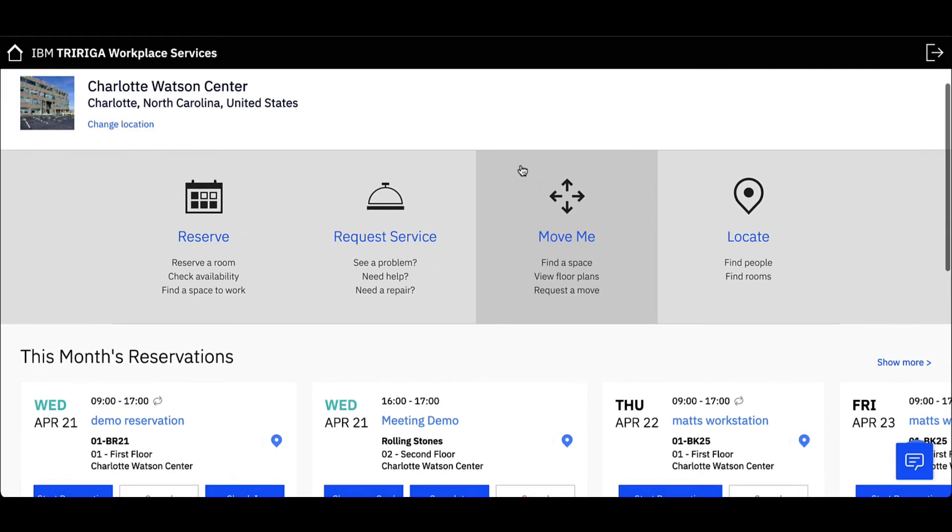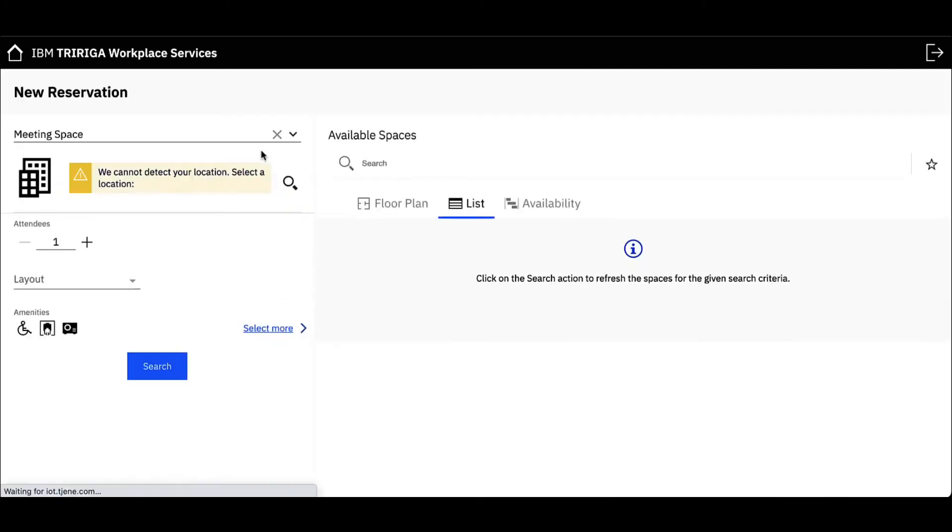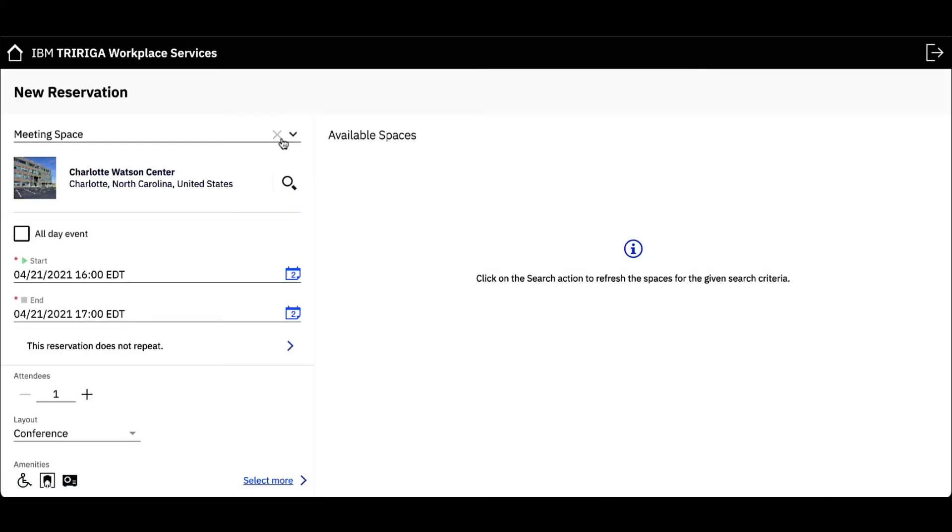Now I want to book an individual workspace using the same web app. On the dashboard, select Reserve. Select Workspace in the reservation drop-down.